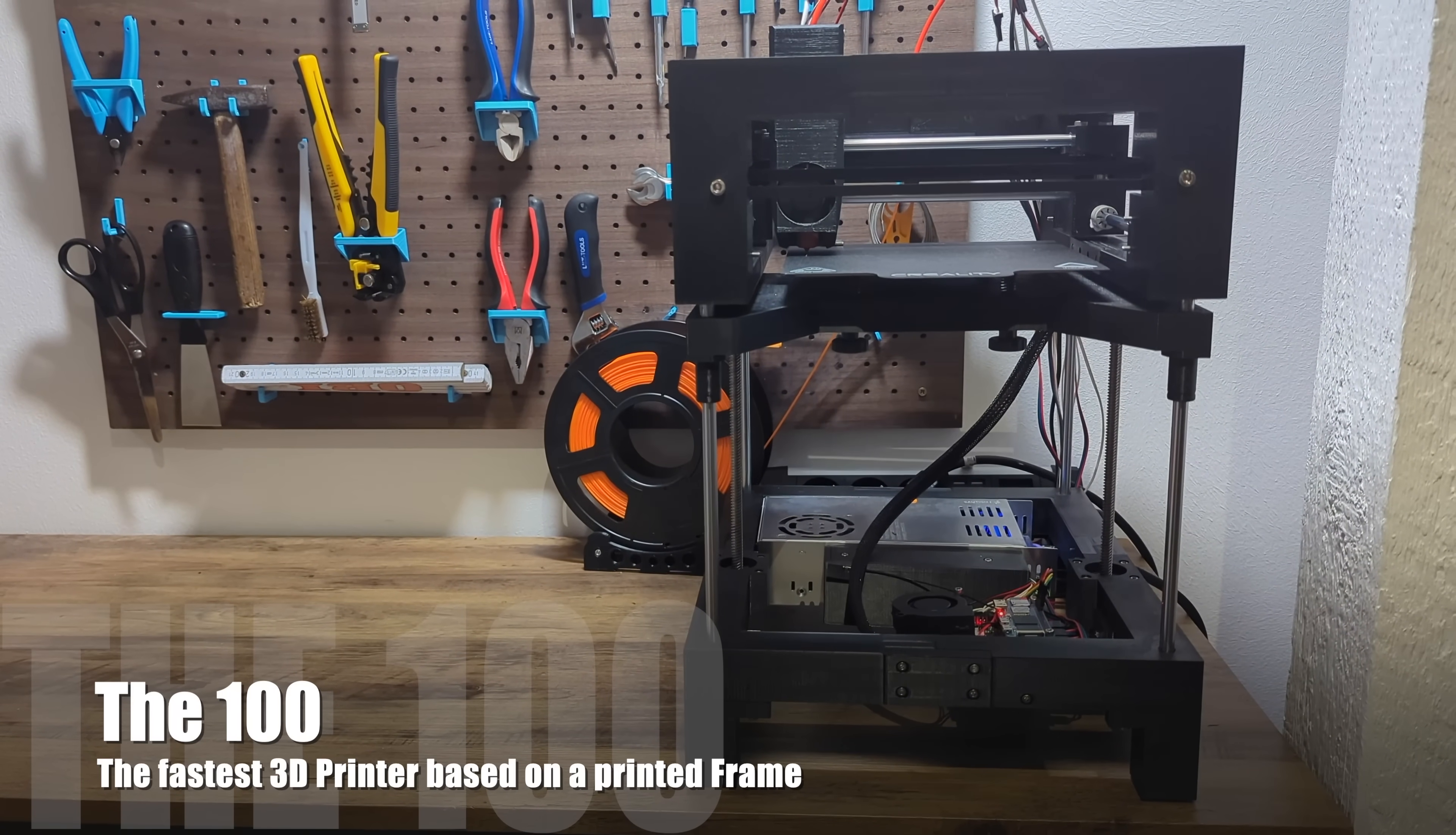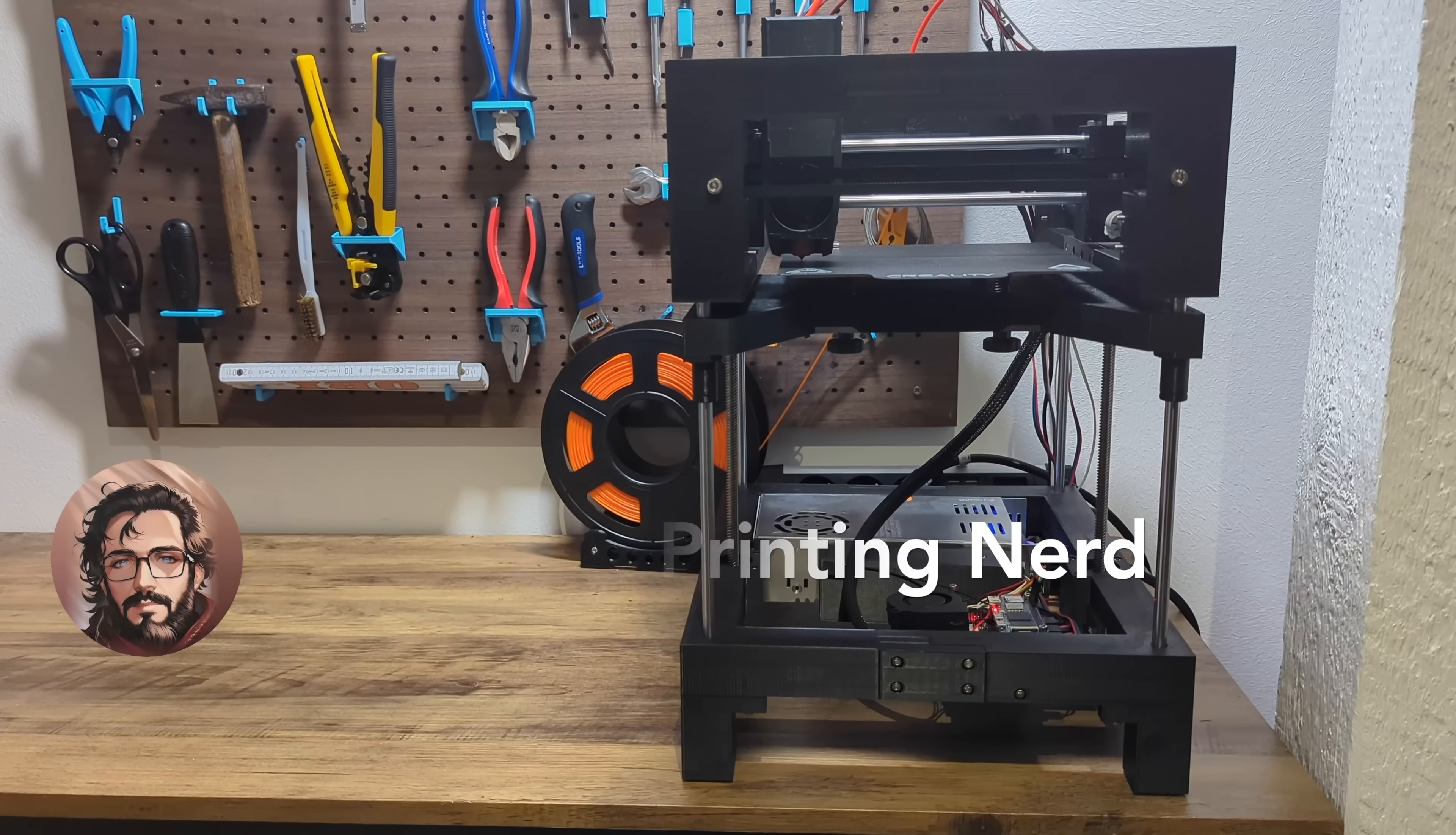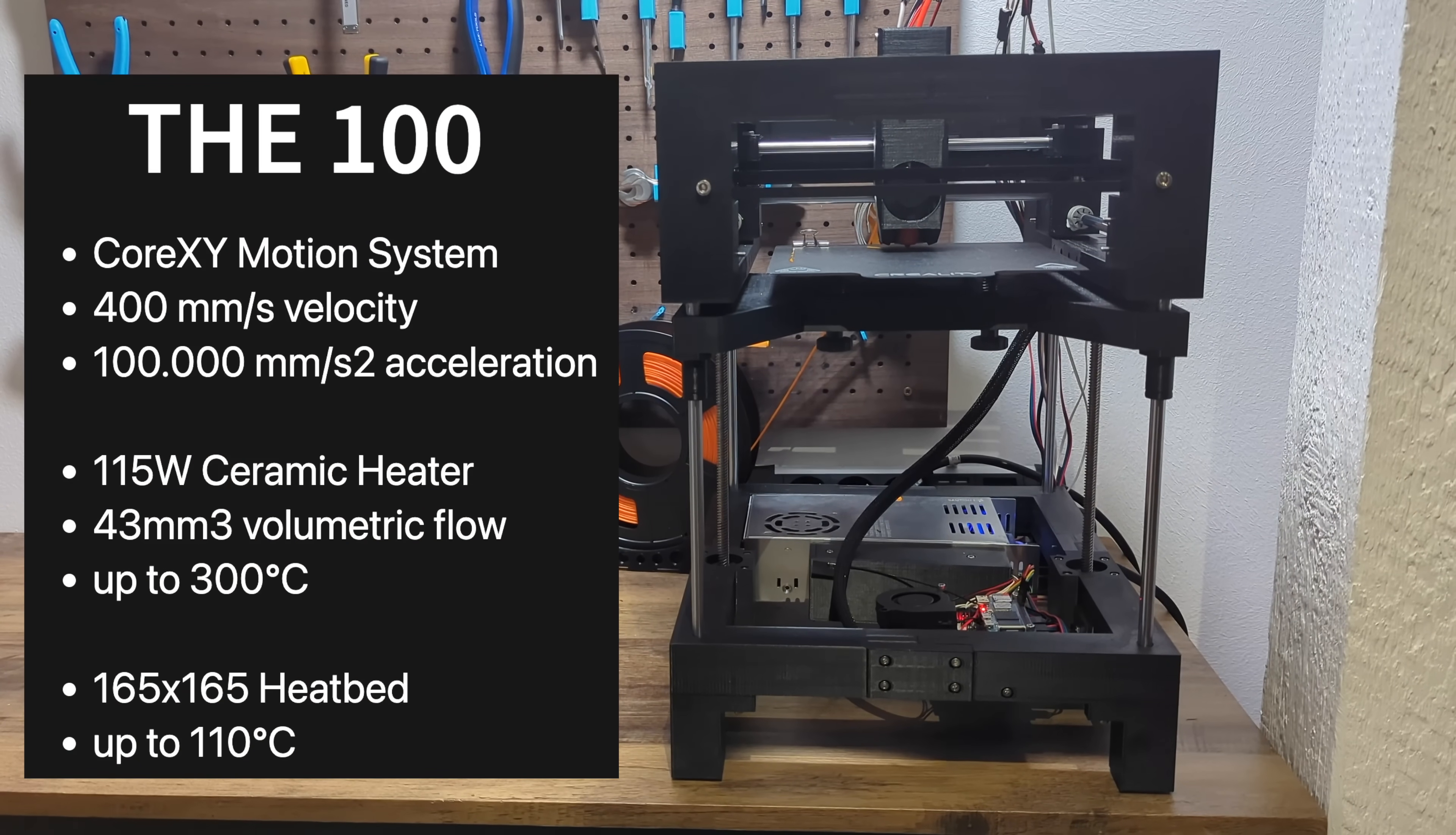Alright, the camera is rolling. Hey and welcome back to my channel. I'm Matt the printing nerd and today I want to give you a brief overview about the 3D printer I've created that I call D100.